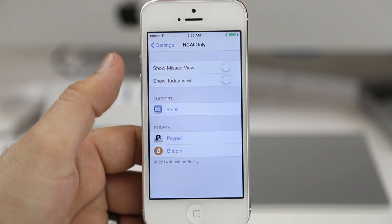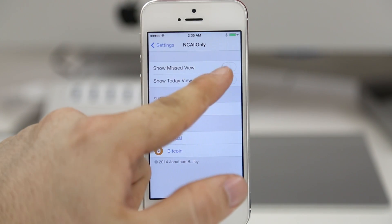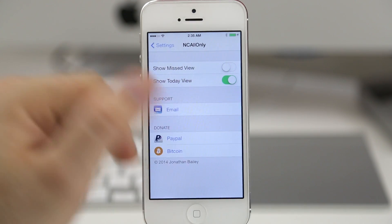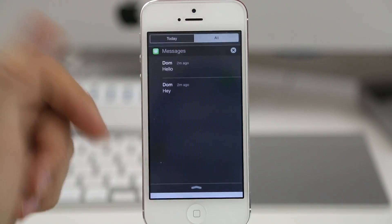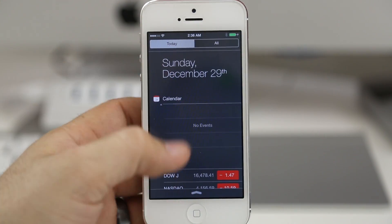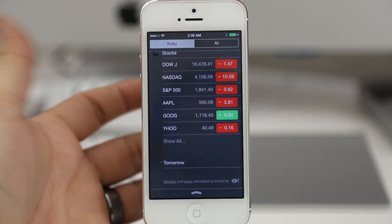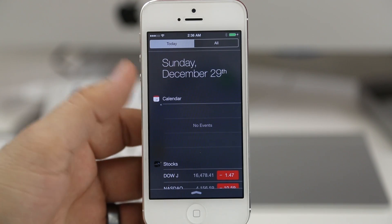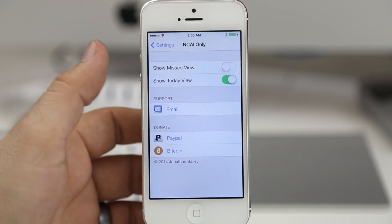So if you're a fan of that, you definitely want to check out this tweak. It's very helpful — it'll allow you to customize the look of notification center and get it just how you want it, as far as the tabs go.